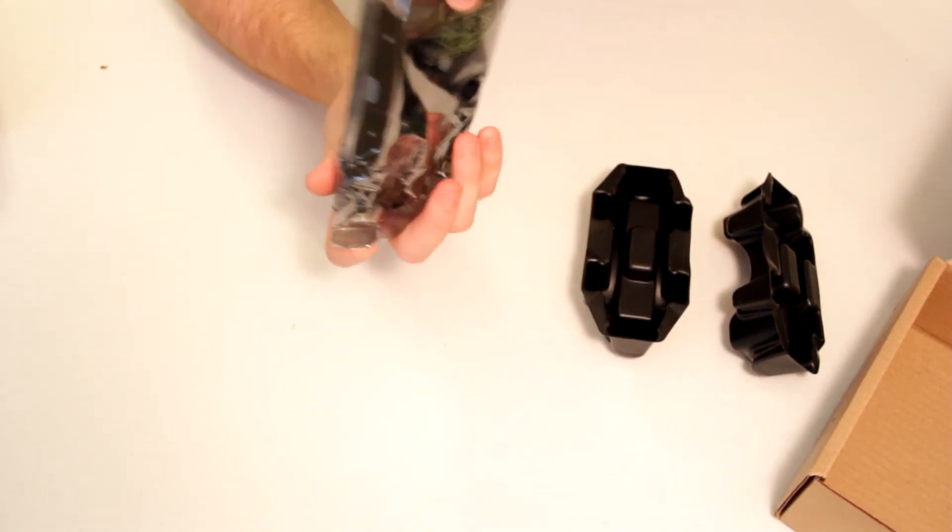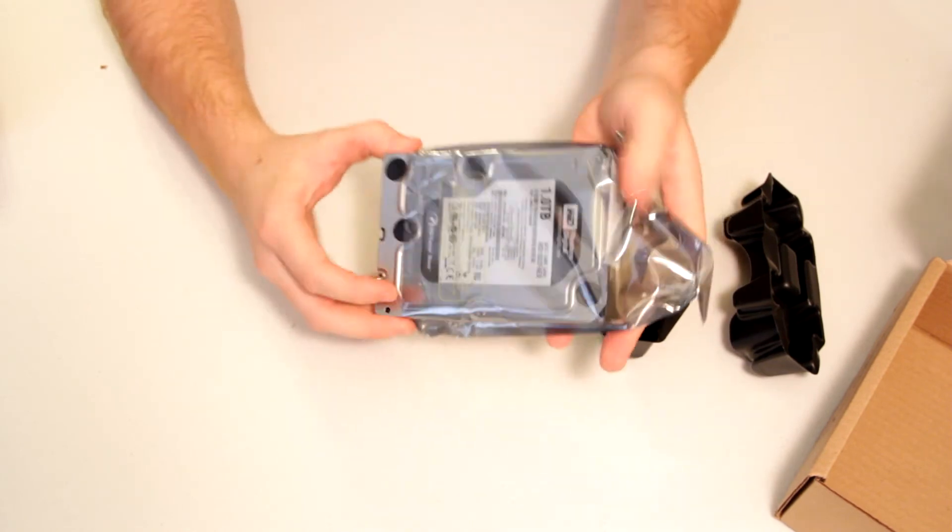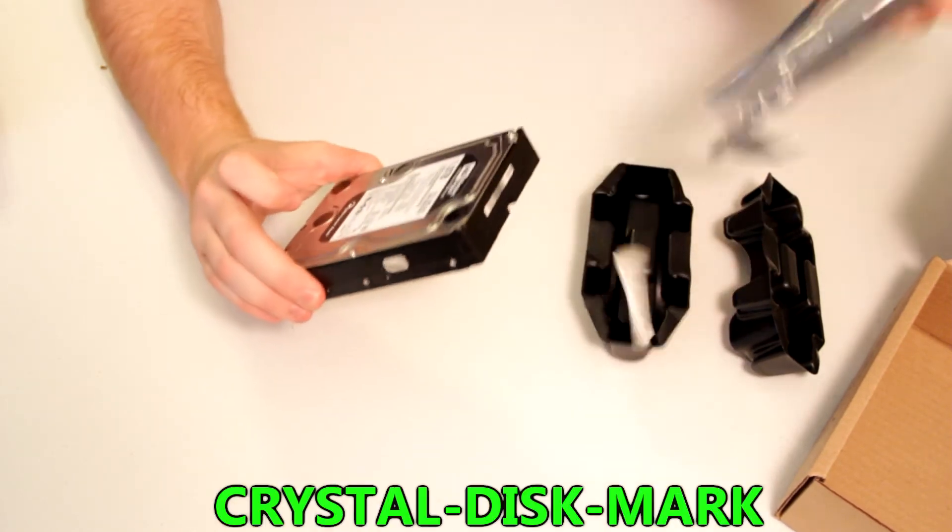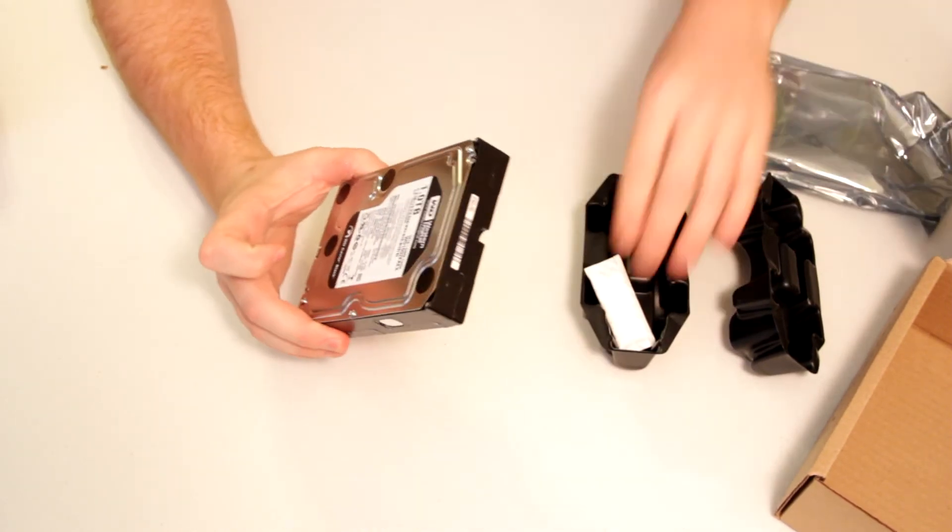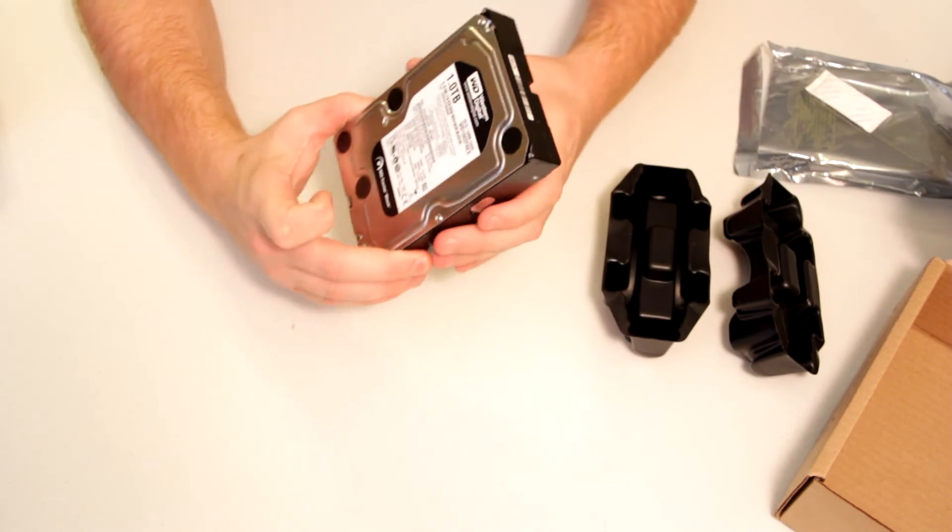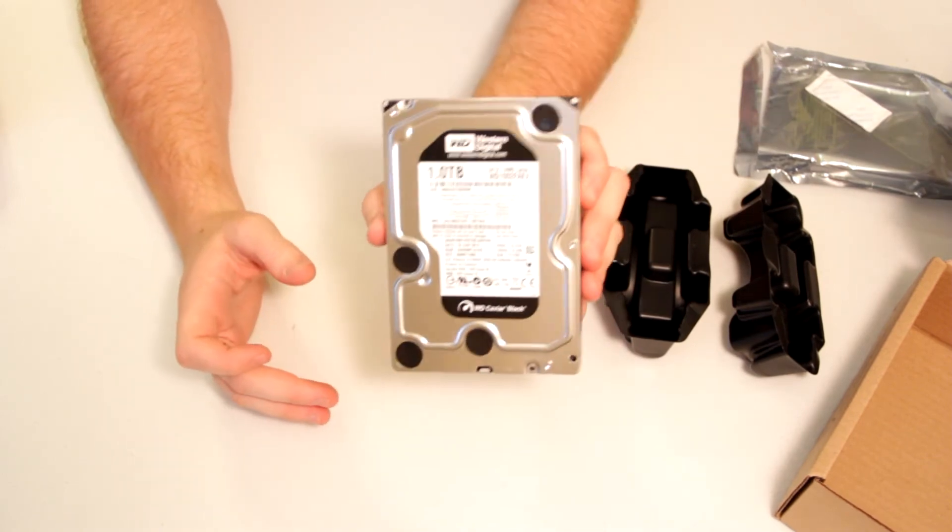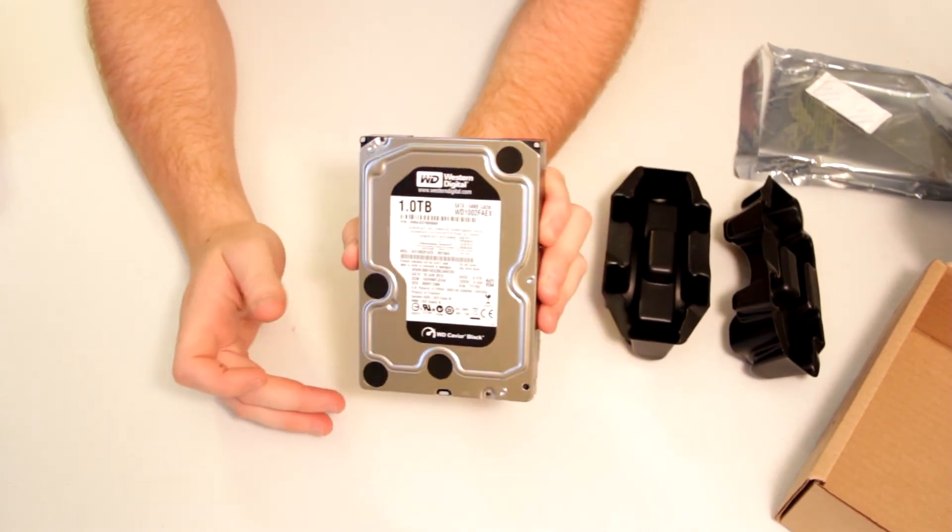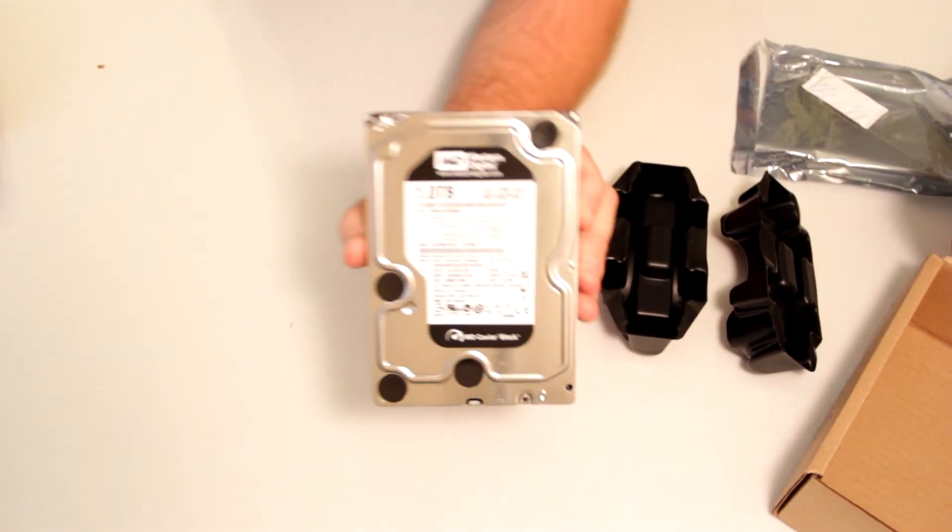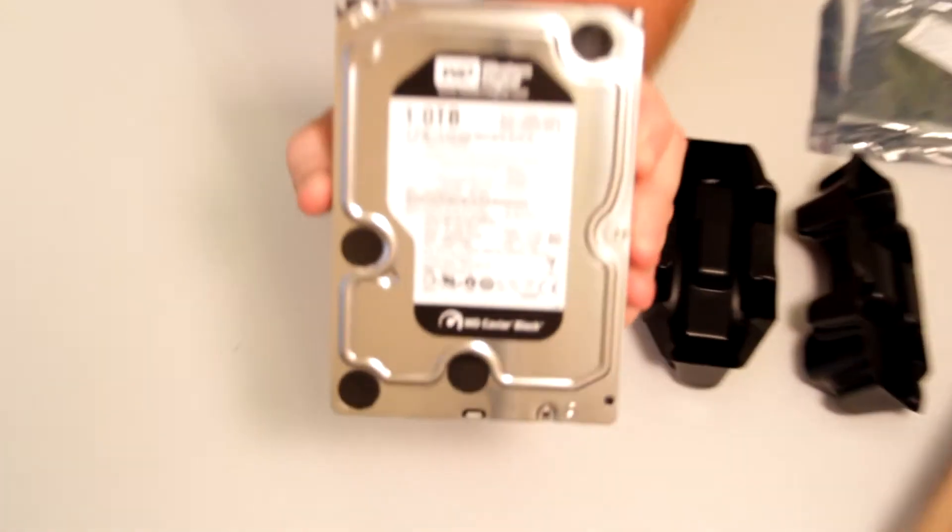I did run Crystal Mark which is a benchmark for hard drives and I'm going to post a screenshot of that. Got pretty good sequential write and read speeds, much better than my old drive.